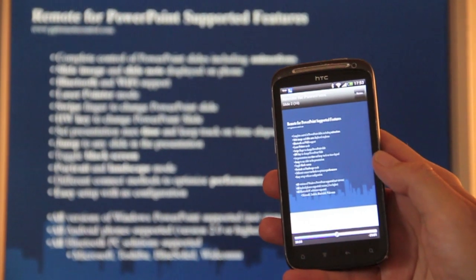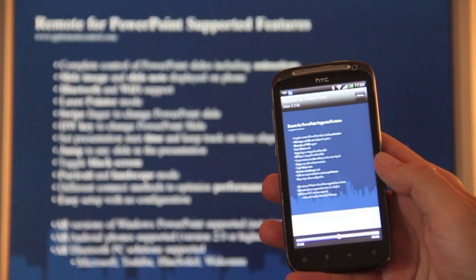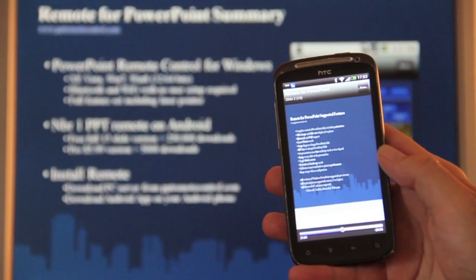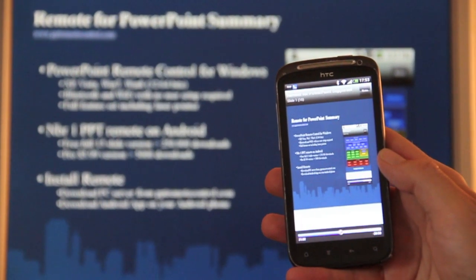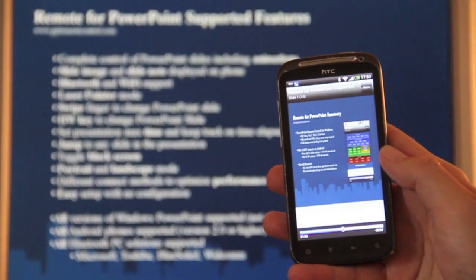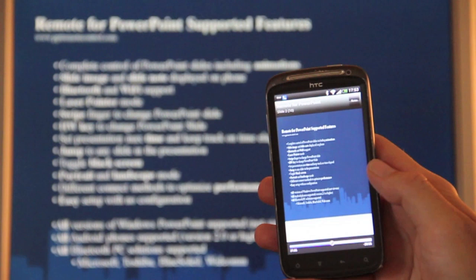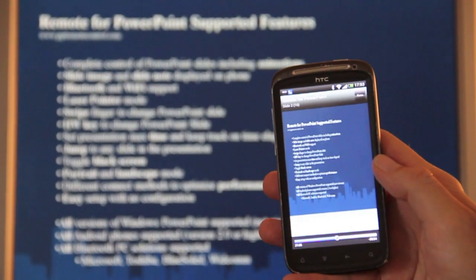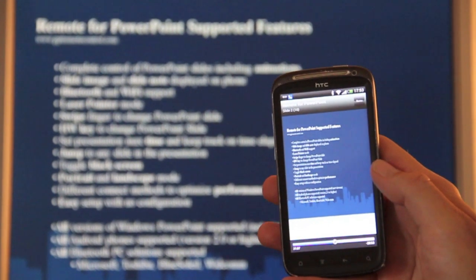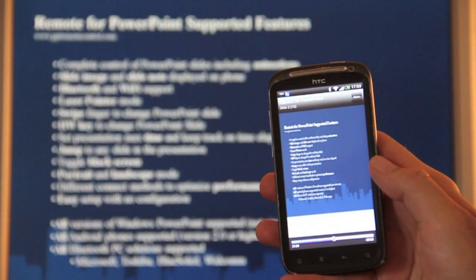You can also see that if you change the slide on the PC, then the phone follows. So you will never lose synchronization between the PC and the phone.